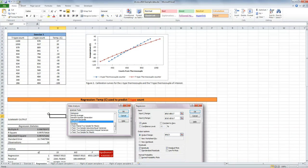Let's look at how we can use Excel to run a regression. We're going to do the regression using the temperature to predict the T-type counter.